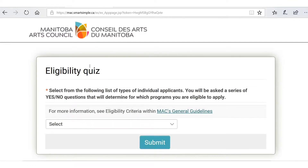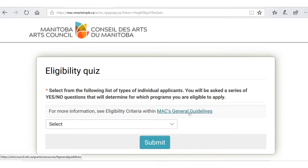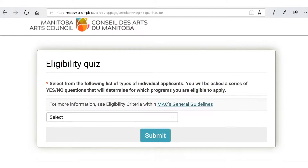That takes you to the eligibility quiz. I'm going to point out one thing before we start: there are lots of links along the way that are really useful and I highly recommend that you click on them. In this case we have MAC's General Guidelines, which is a really global document with lots of useful information, so I recommend you check that out if you haven't already.